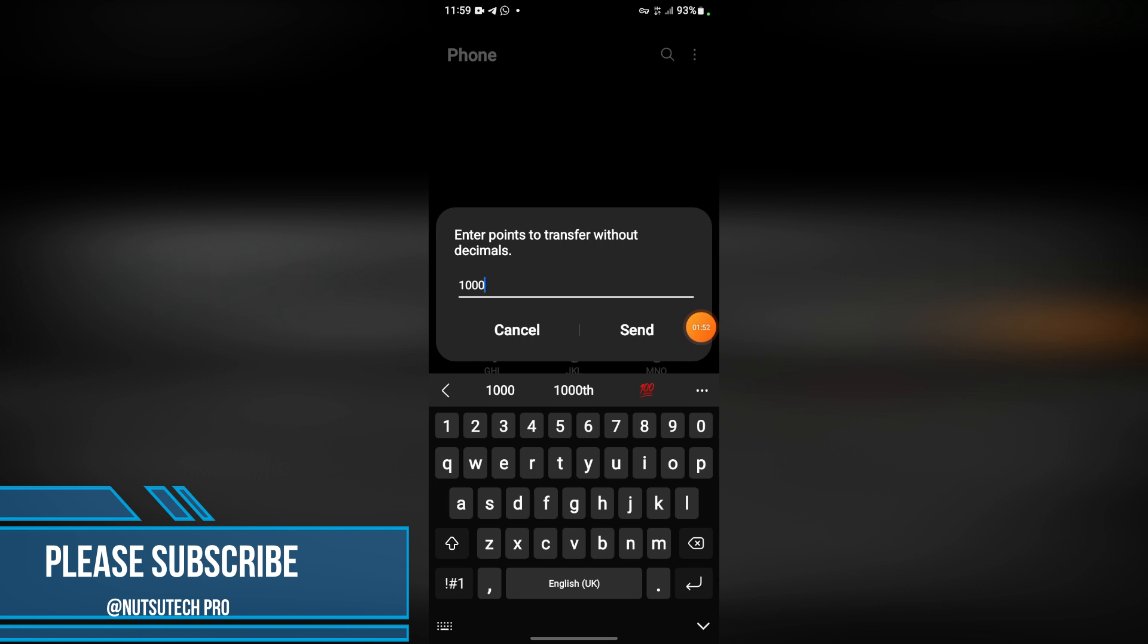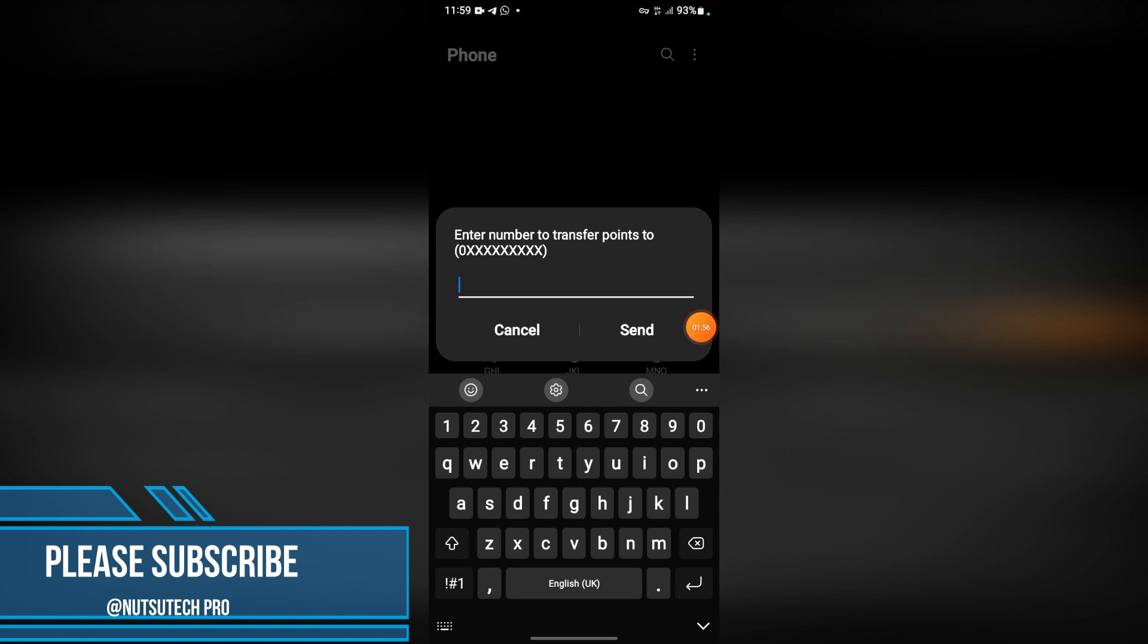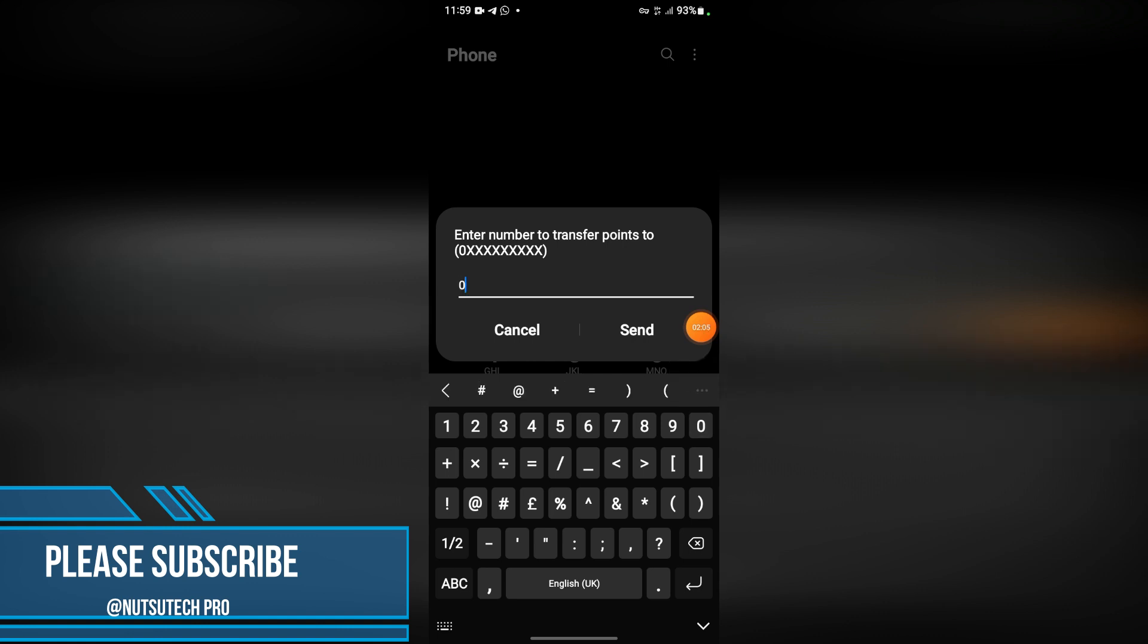If it's 50, type 50; if it's 70, type 70 - don't add decimals. Then the next one requests the number of the person you want to transfer the points to. Let's type in a number.